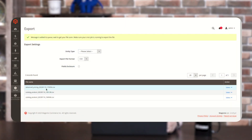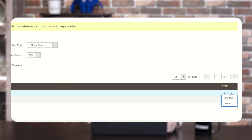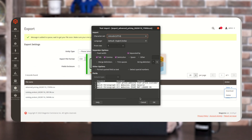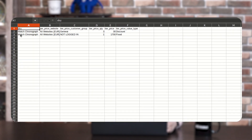Here you can see the file which is exported is listed. From the Select option, you can download the file, or if you want to delete it, you can click the Delete option. I'm clicking on Download. The file is downloaded. We're going to open the file. I have only added the advanced pricing in one product — Watch Chronography.